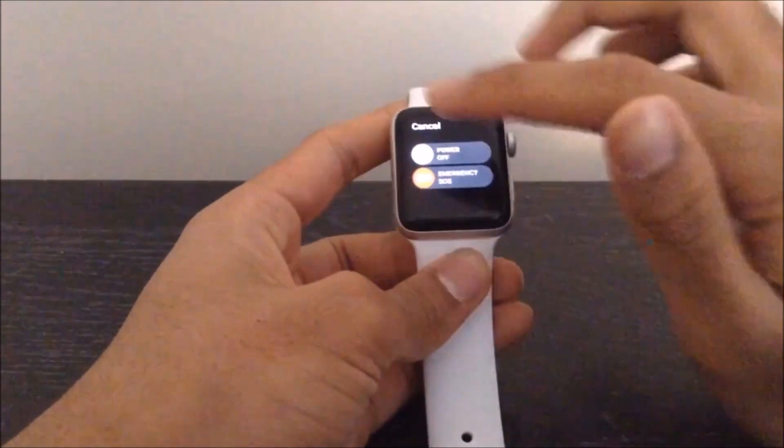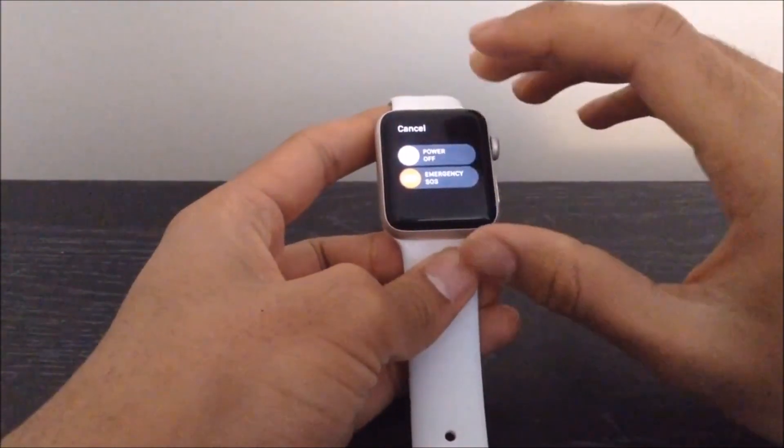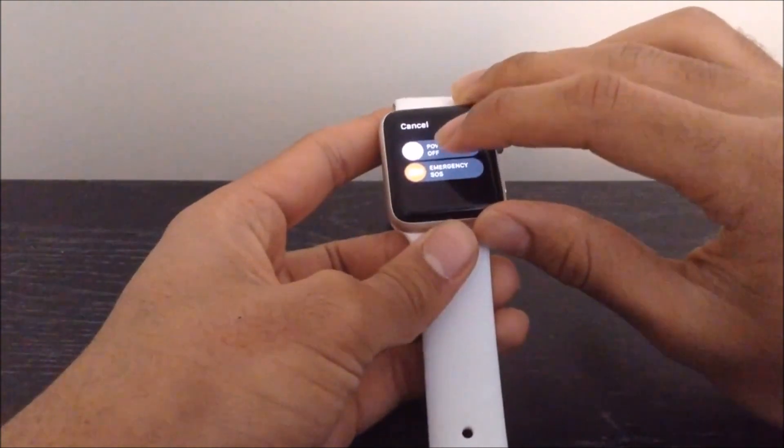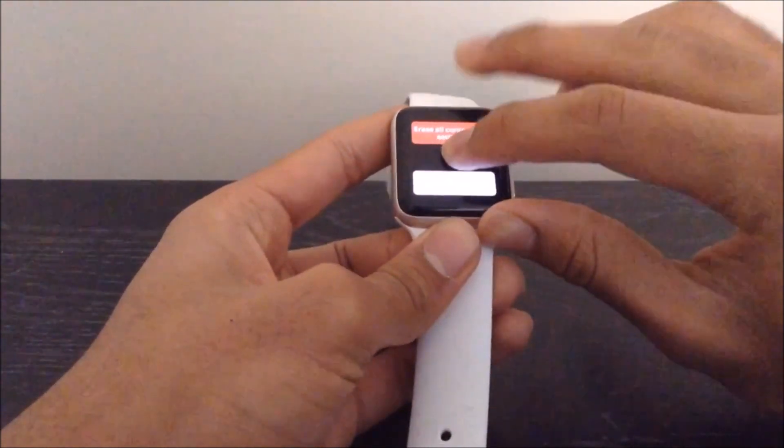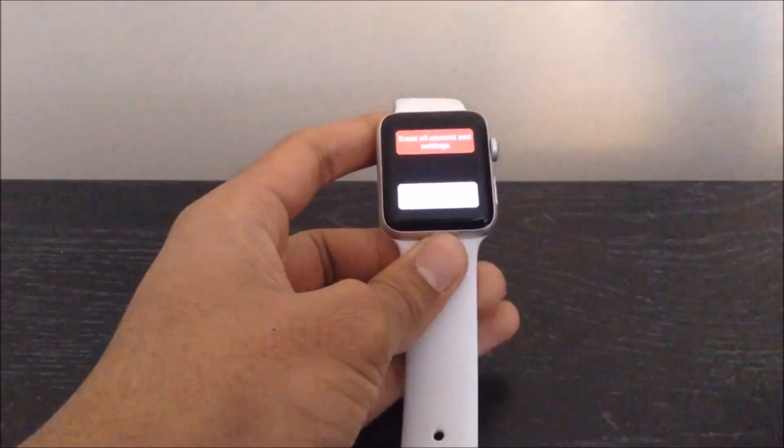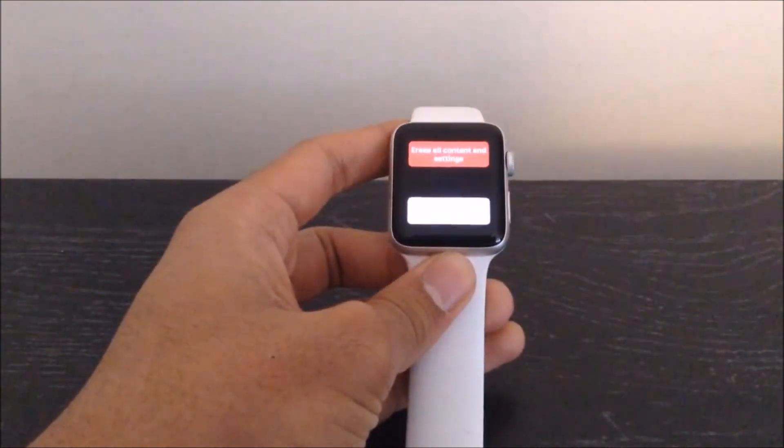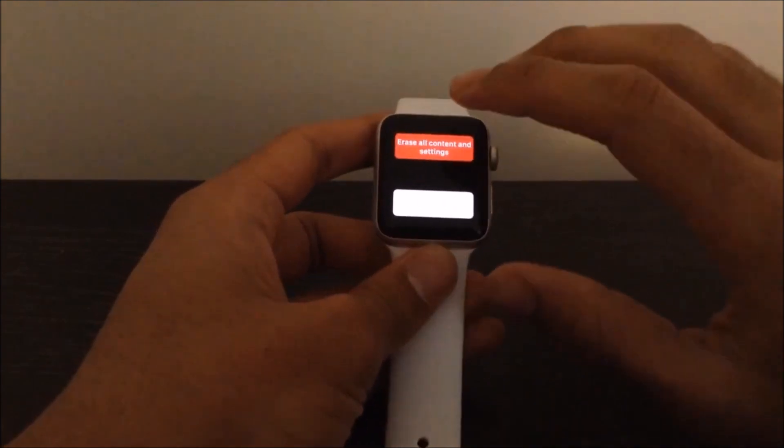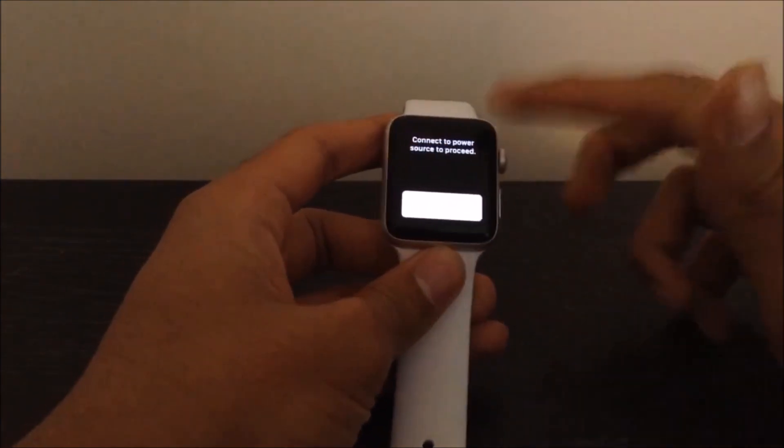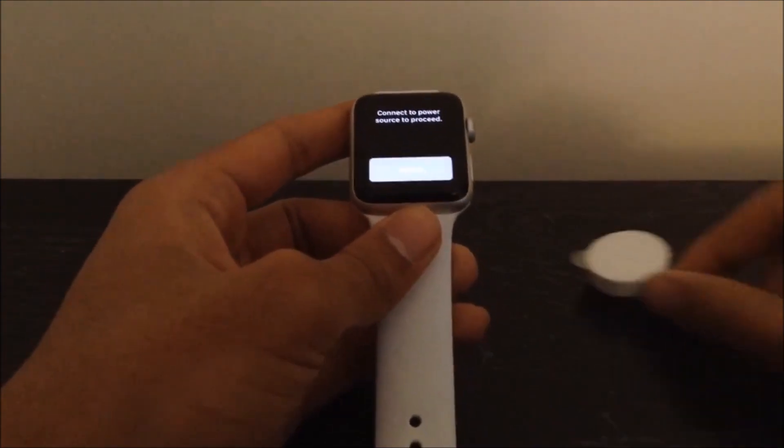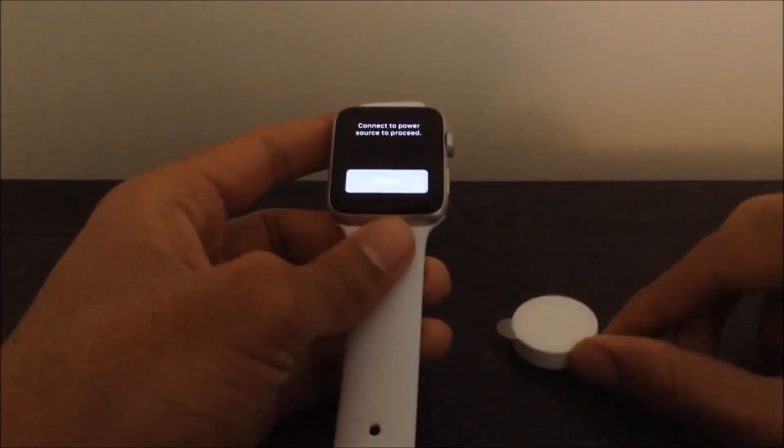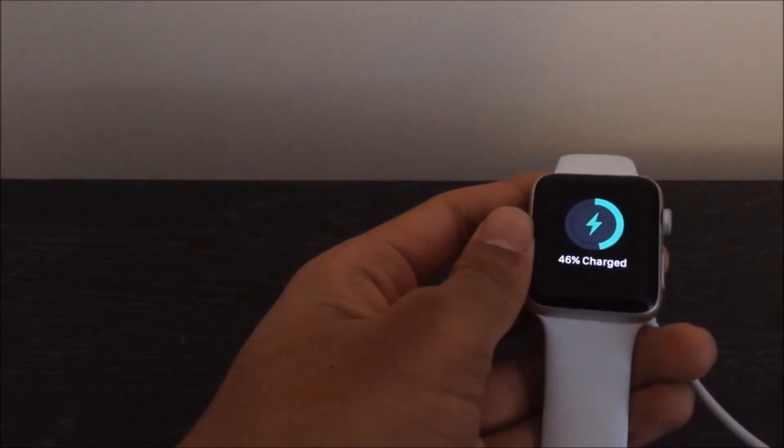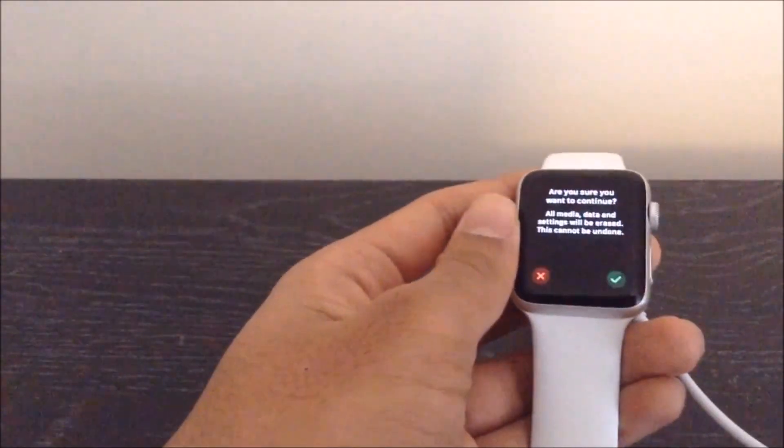So once you are on this power screen, what you want to do is force touch on the power off button, and this will bring you to this screen over here. So it says Erase All Content and Settings, and you just want to go ahead and click on the button. And again, this will actually ask you to connect to a power source, so go ahead and do so. As you can see over here, and once you do that, it will actually go ahead and continue with the process.